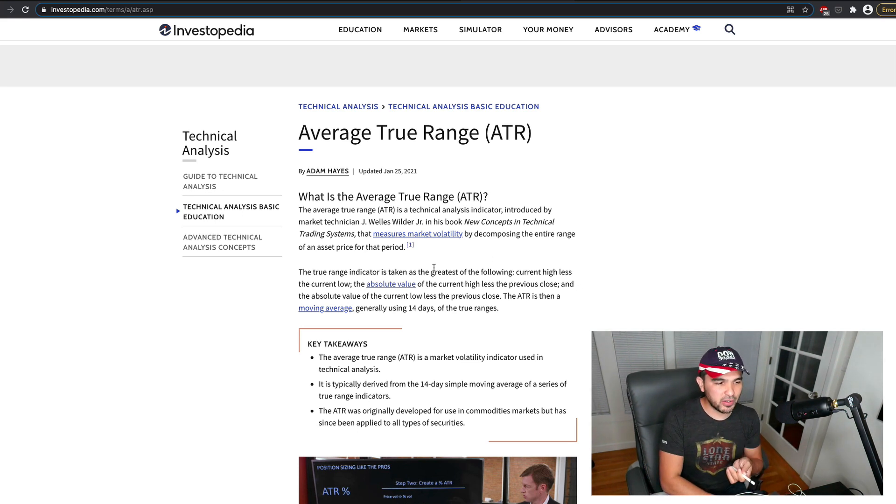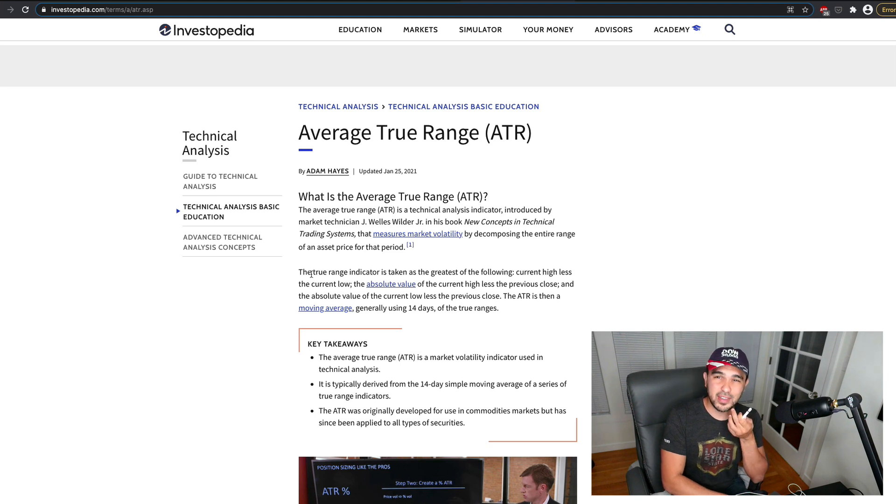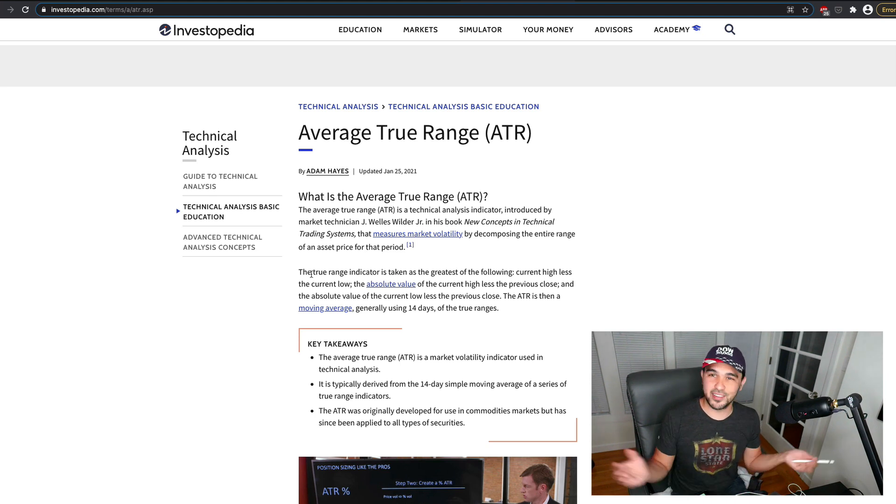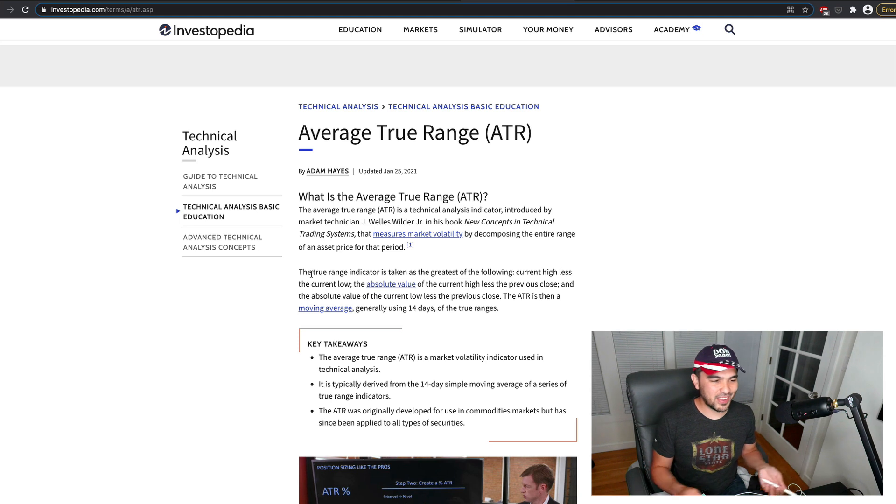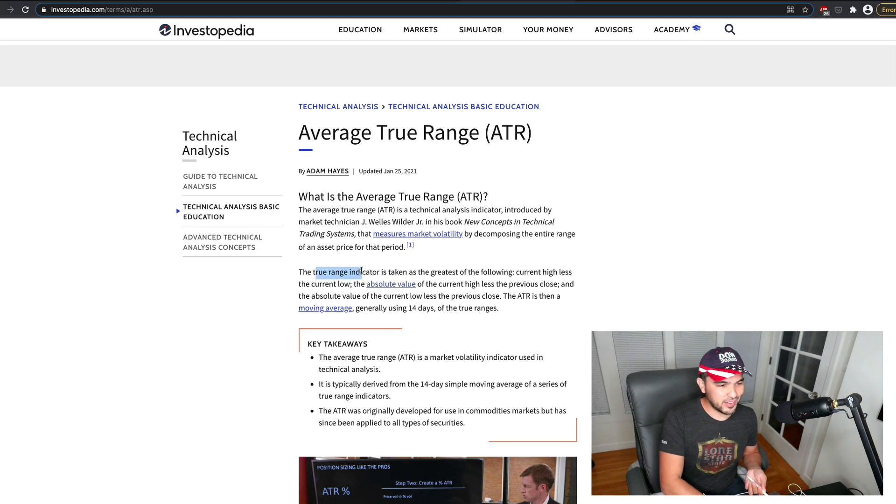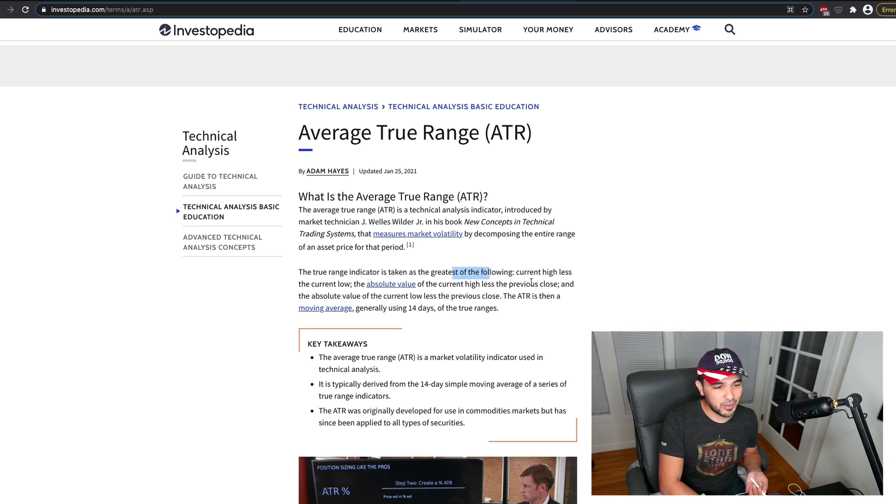So first you use the true range indicator and then you take the average of that, right? And so the true range here is taken as the greatest of the following.